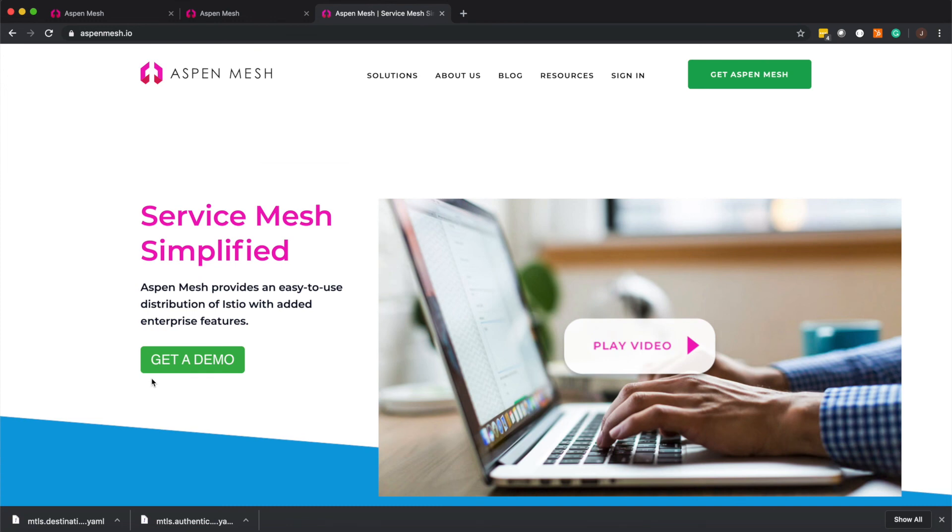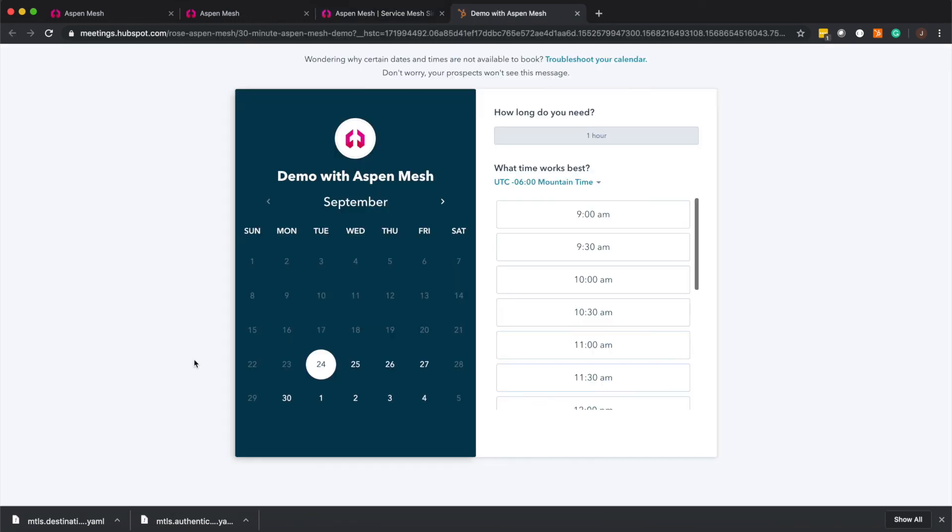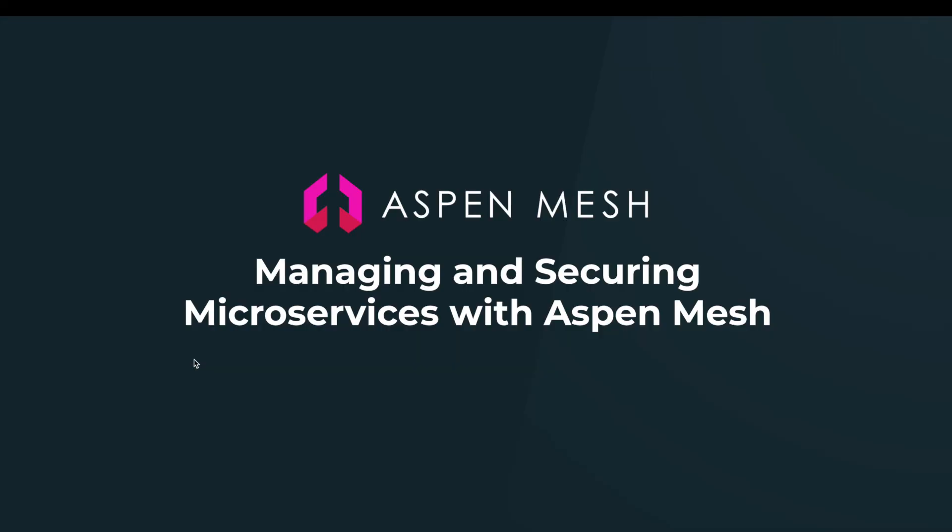Like what you see set up a time to connect with our Istio experts to learn more and discuss how we can help you. So that's Aspen Mesh, the best way to manage and secure your microservices. Hope you enjoyed the video, we're looking forward to hearing from you.